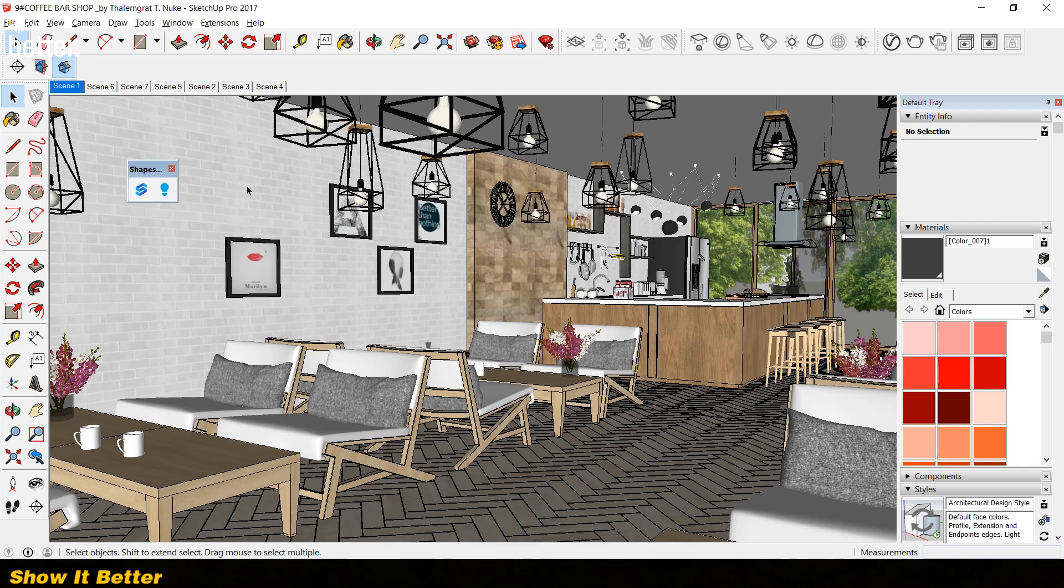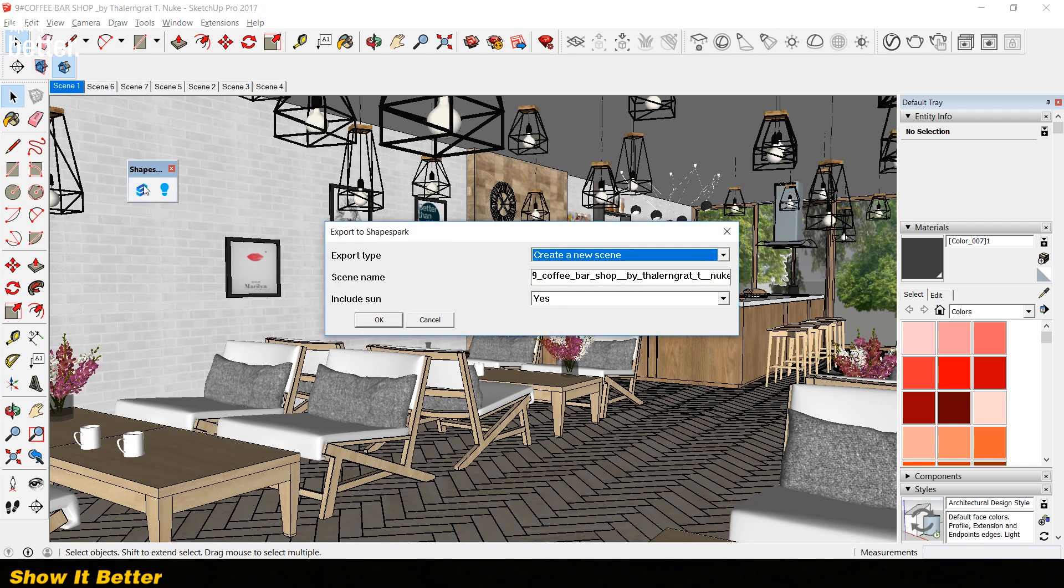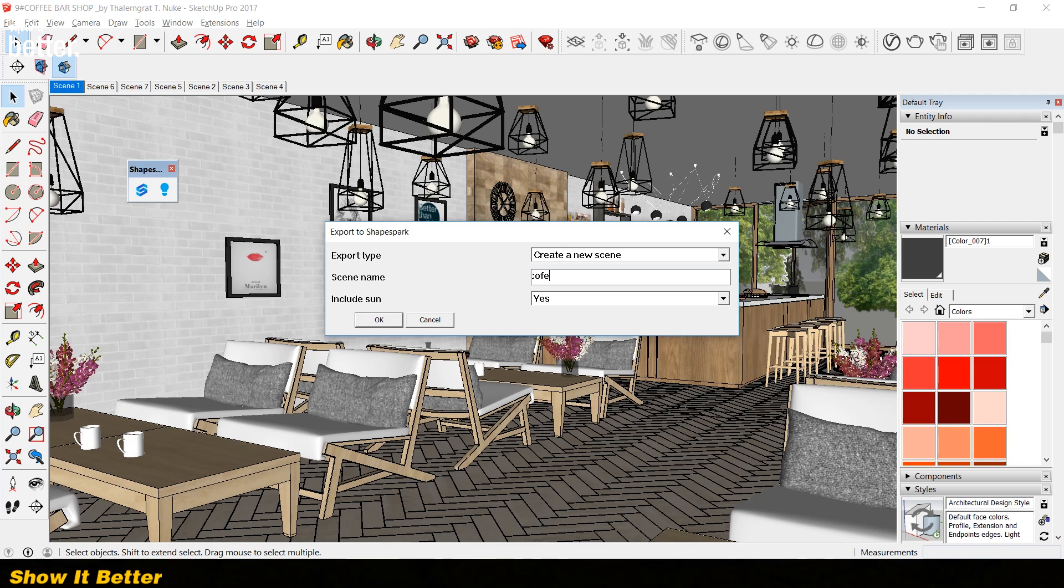So after you install the program on your computer, there will be an extension added automatically to SketchUp. Having SketchUp opened and Shapespark opened, you want to click on the Shapespark button from SketchUp. You select the scene name and if you want to import the sun or not. After that, you can open your project in Shapespark.